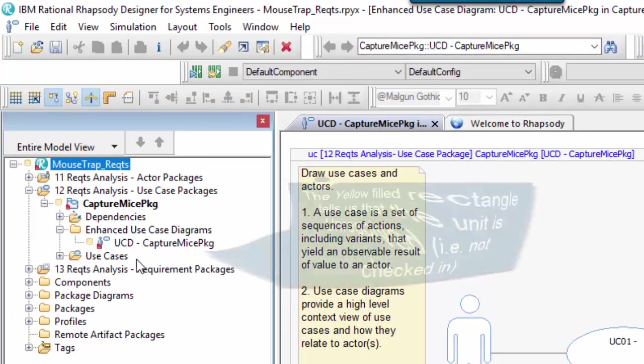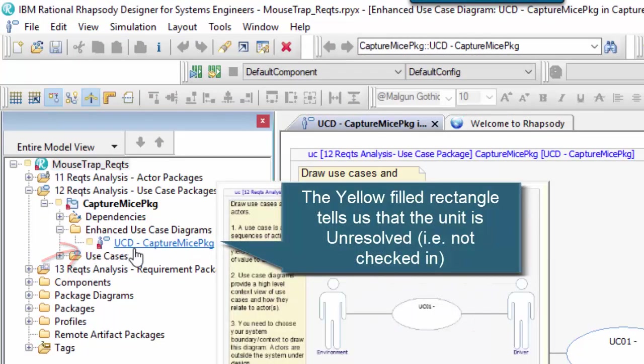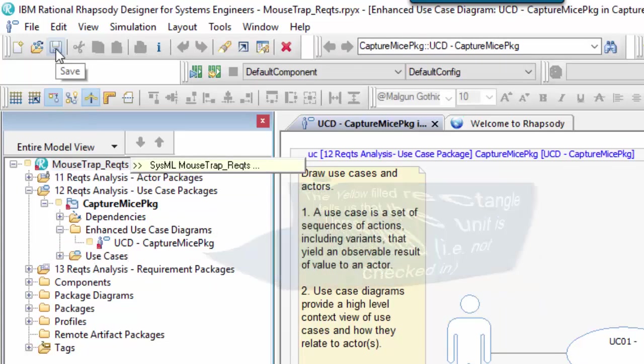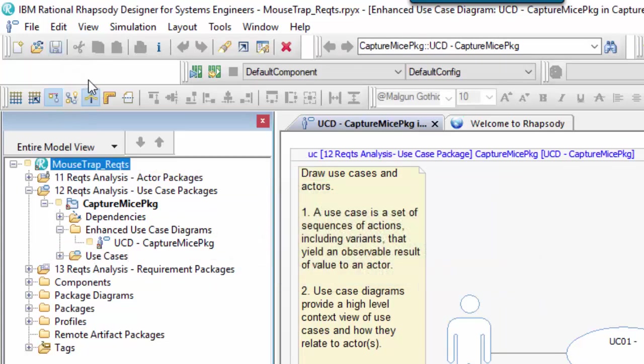Effectively, the unit isn't in CM. Let's save the project.